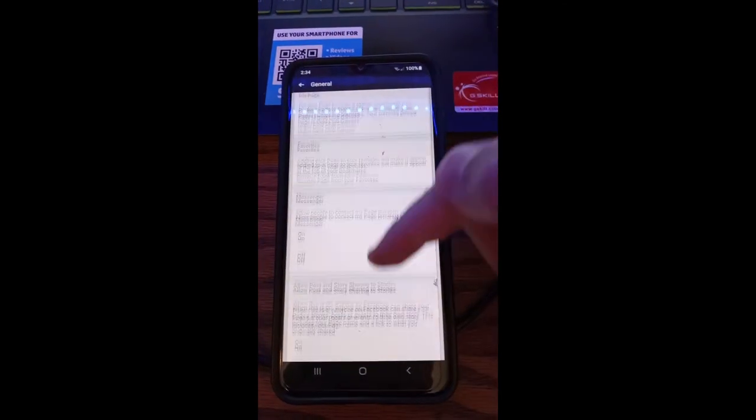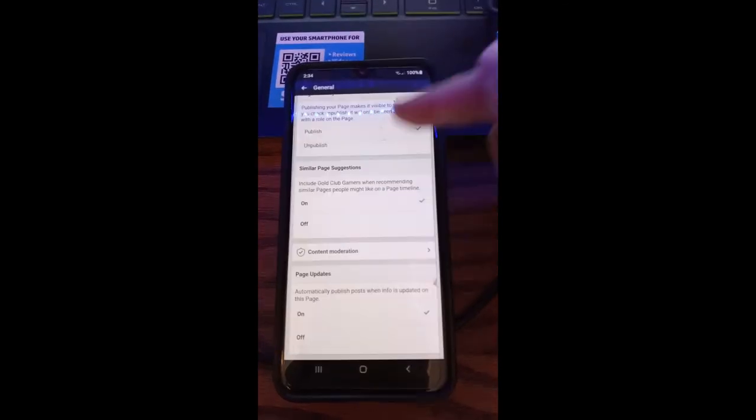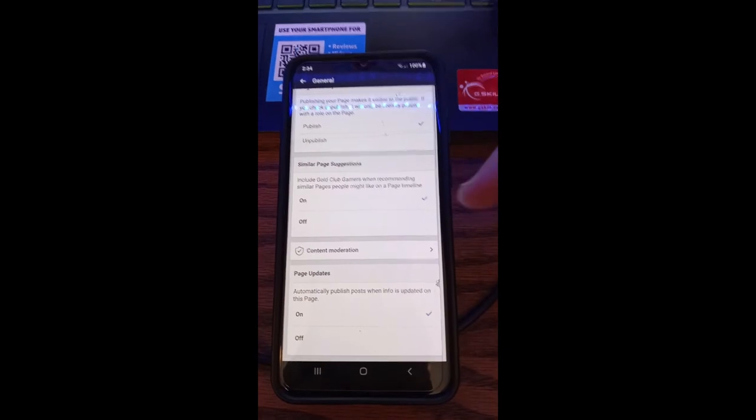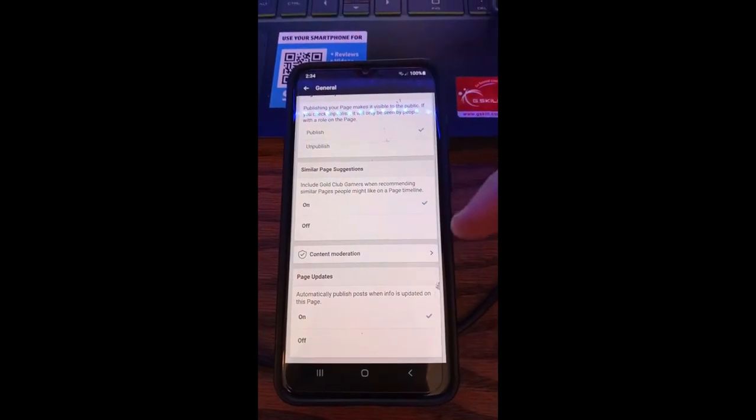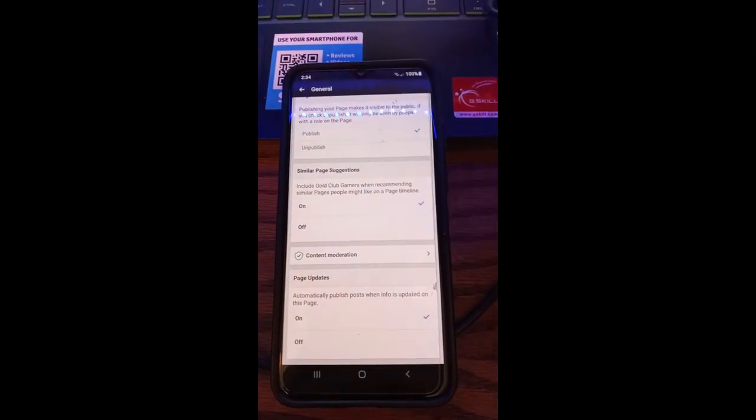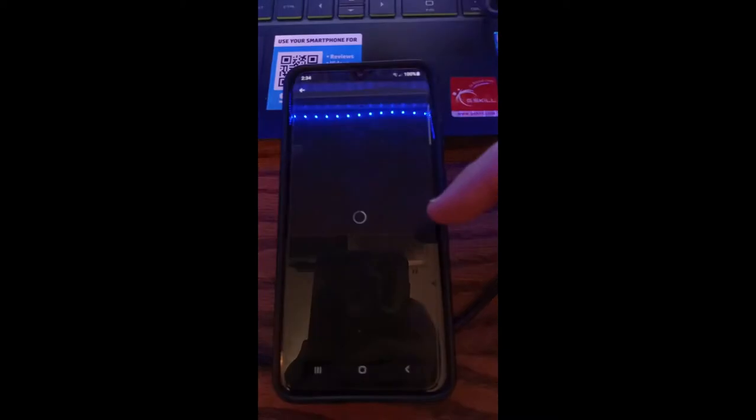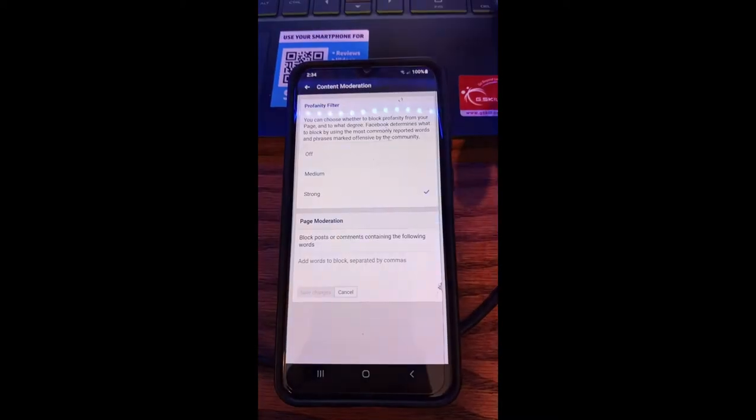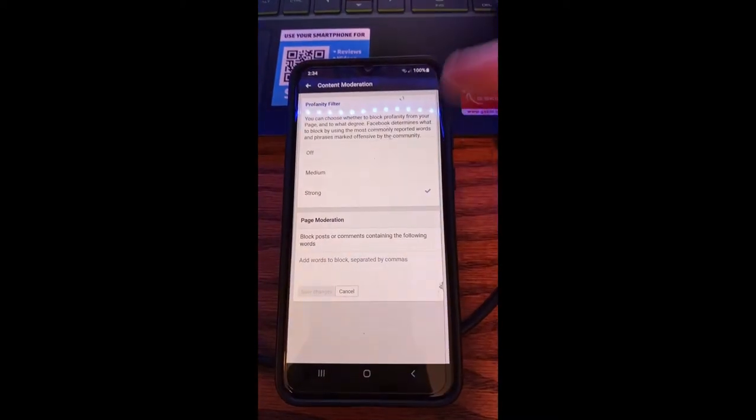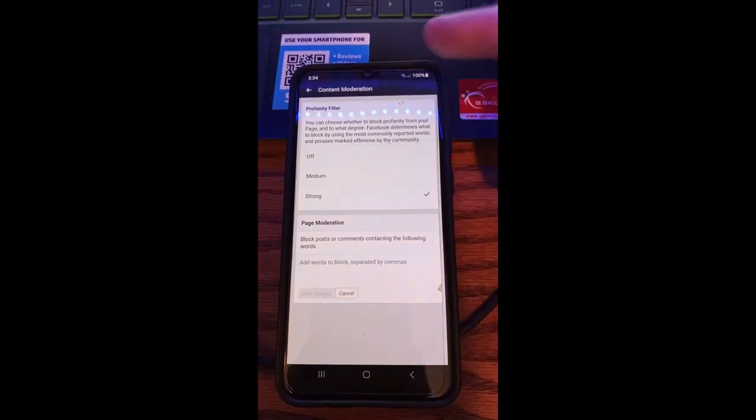You're going to swipe down to get to the very bottom and you're going to see Content Moderation. That's where we want to go, so tap on that.